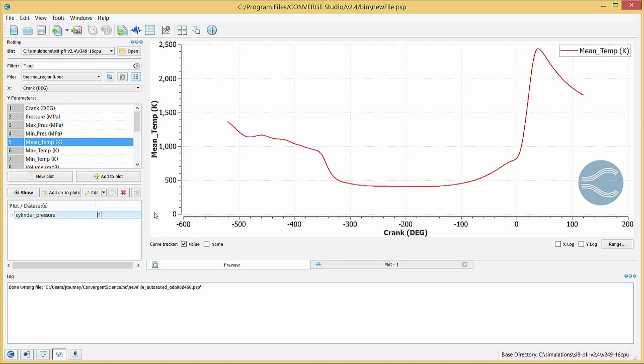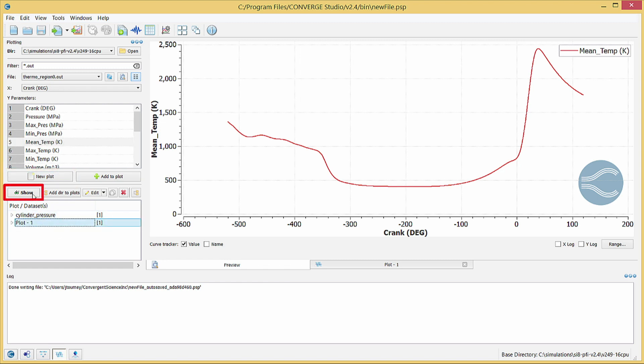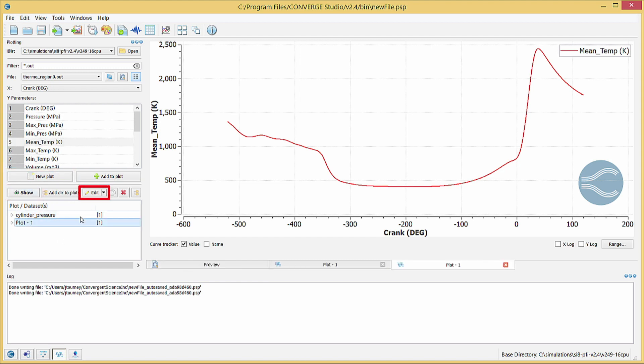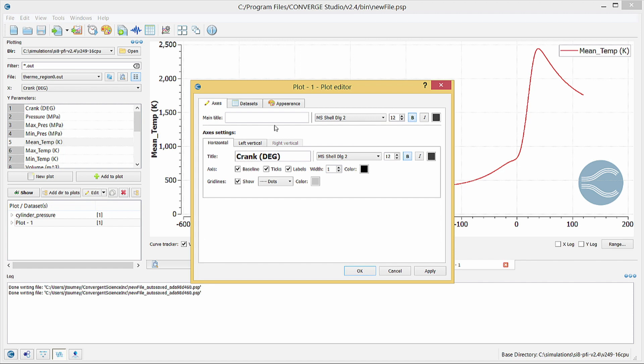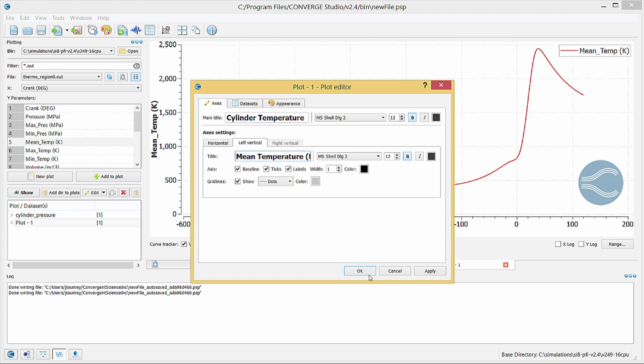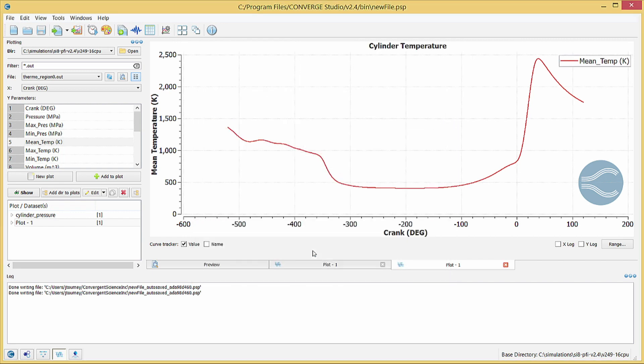Again, click New Plot to actually create the plot, Show to open the plot, and Edit to open the plot editor. Use the Axes tab to give the plot a title. Rename the plot in the Plot slash Datasets list.